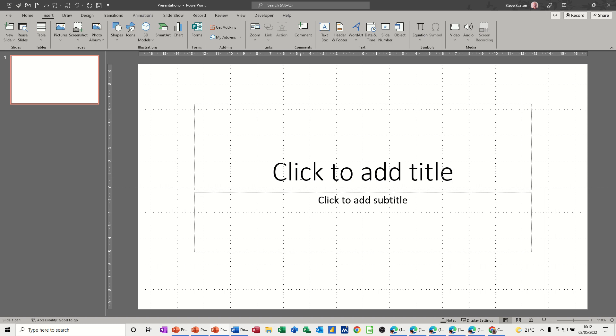Hi guys, welcome to this session on Microsoft PowerPoint. In this module, I want to show you how you can trim a movie.